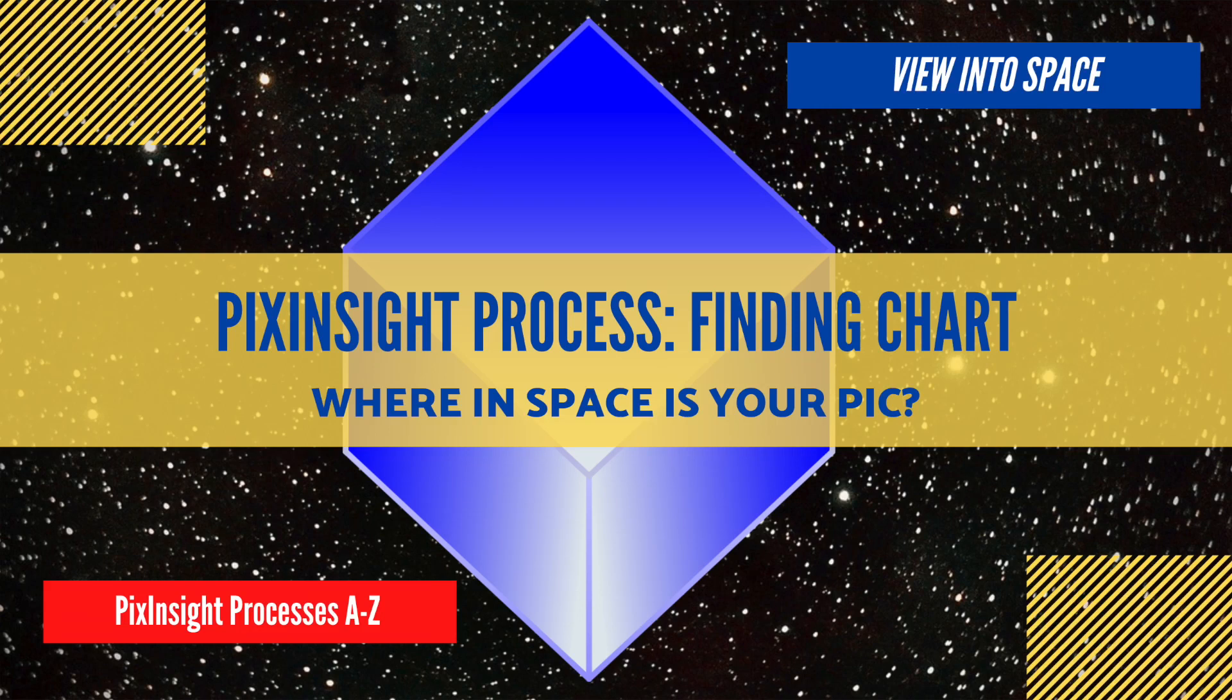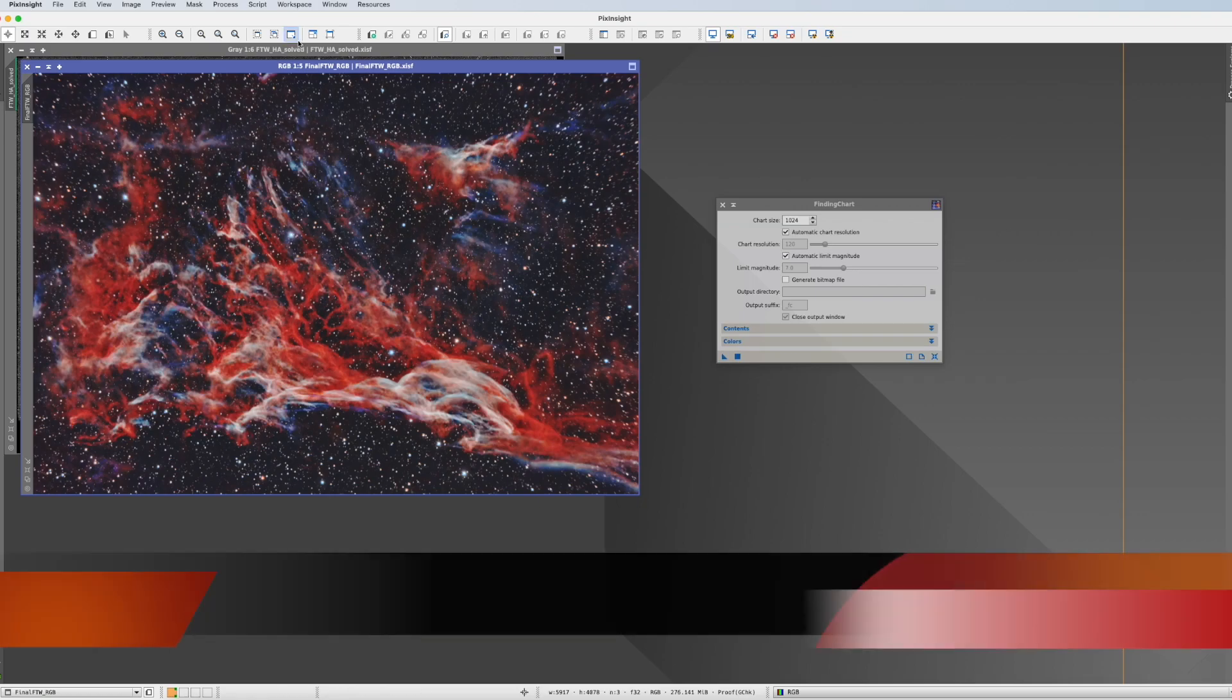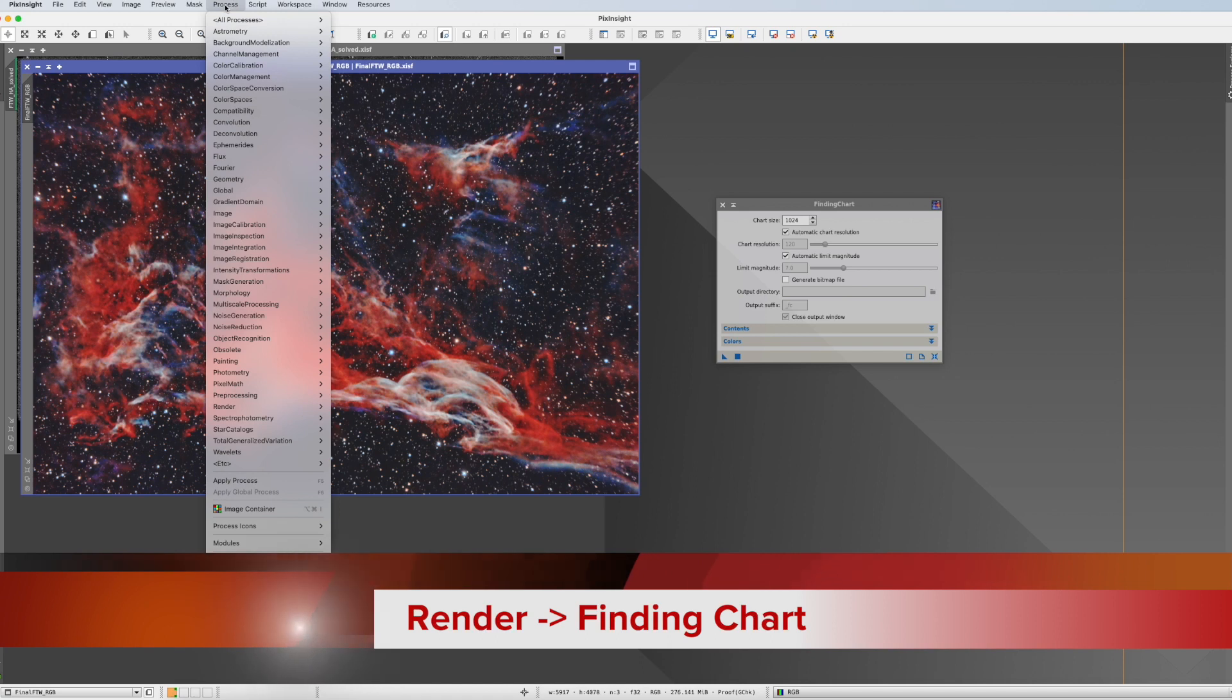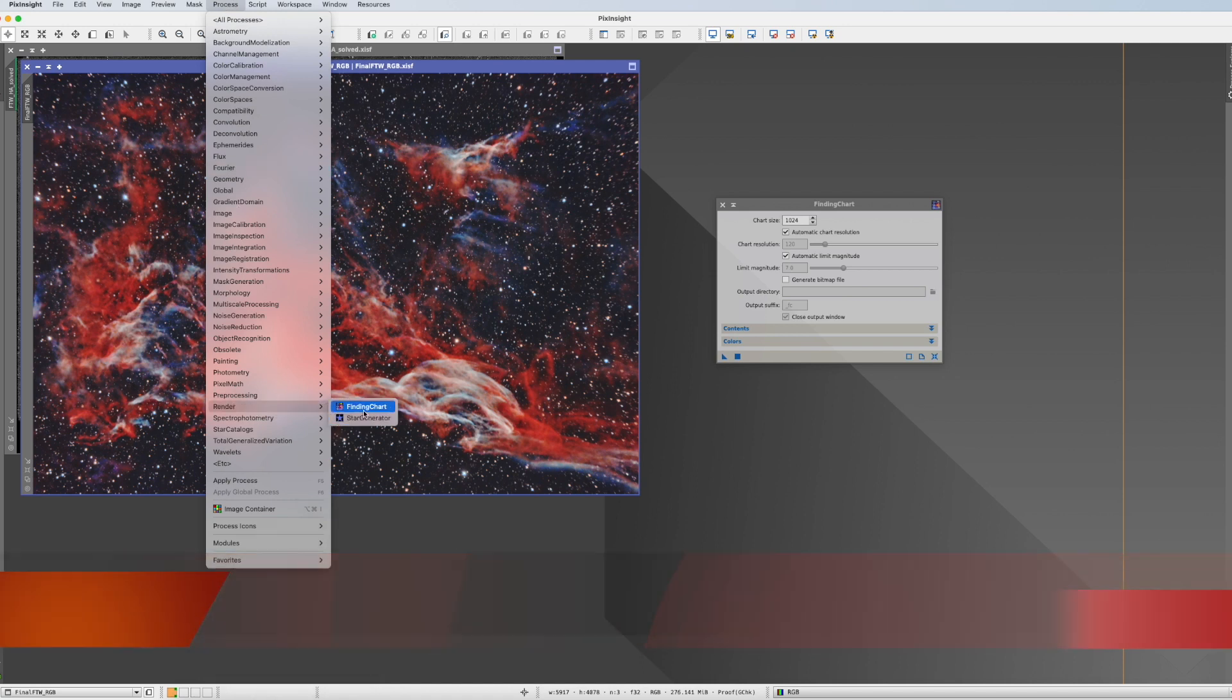This is the PixInsight process tutorial for Finding Chart. You find it in Process, Render, and Finding Chart.